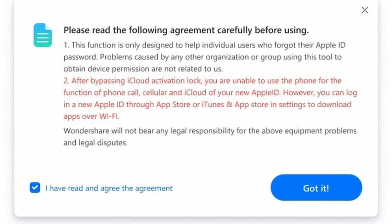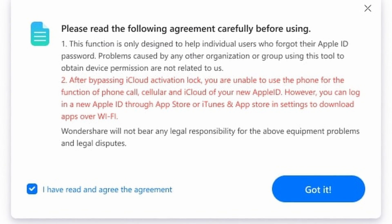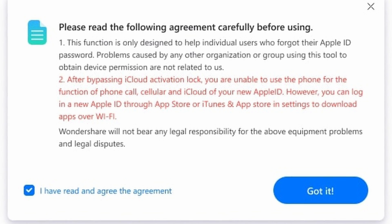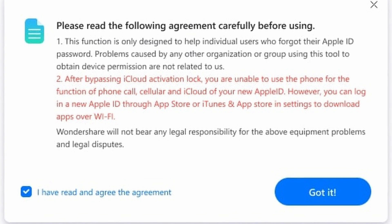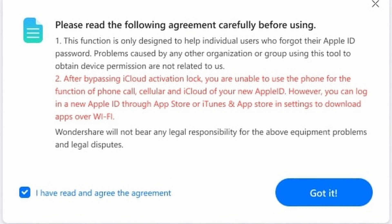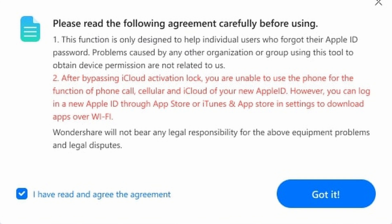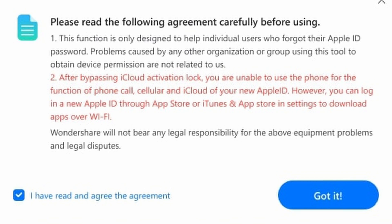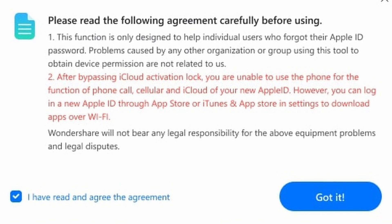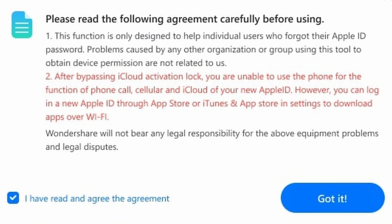Next, you'll have to determine if you have a GSM or CDMA iPhone. If you have a GSM device, the process will be much more straightforward. On the other hand, if you have a CDMA device, there are a number of restrictions you should be aware of — this includes no longer being able to use your phone's call service as well as cellular data after unlocking the device. That said, you'll still be able to use your Apple ID within the App Store and for other features on your iPhone.